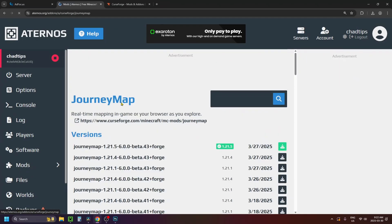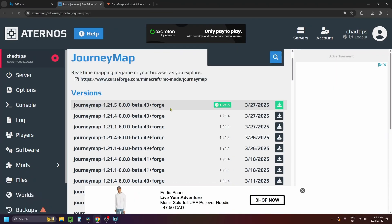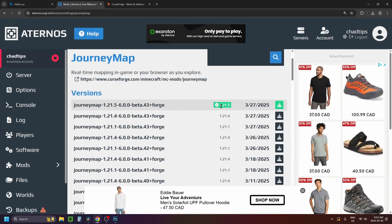In this example I'm going to be installing the JourneyMap mod, so I'm going to click on it. You should see the version of the mod that you want to download, so click on the download button for it.